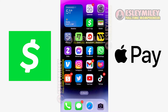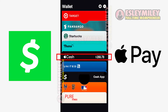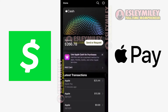Now, let me switch to my Apple Wallet. As you can see, my Cash App Cash Card is connected to it. To proceed, simply click on your Apple Cash Card located here. Once you click on your Apple Pay Cash Card, it will show your balance, which displays a balance of $266.78.